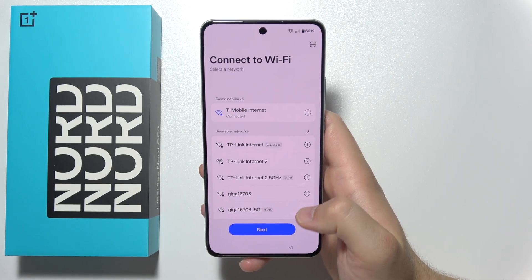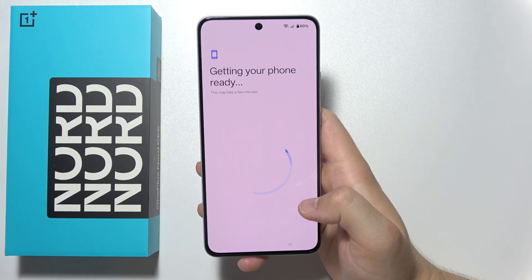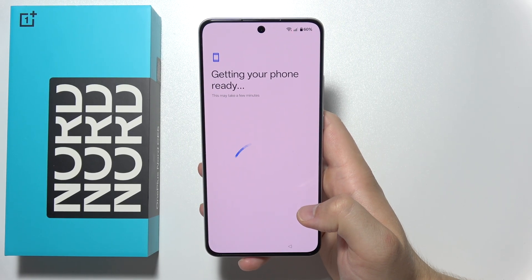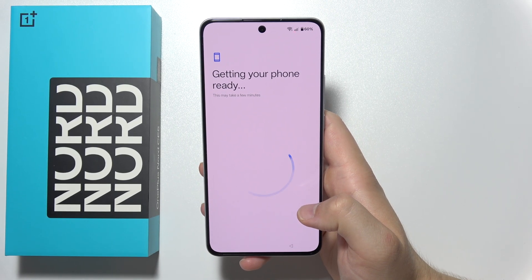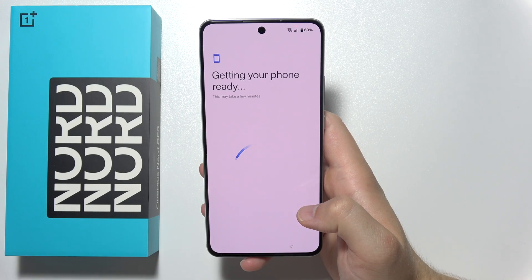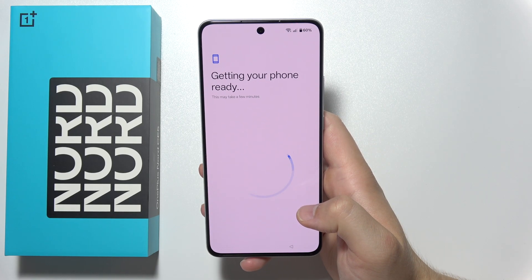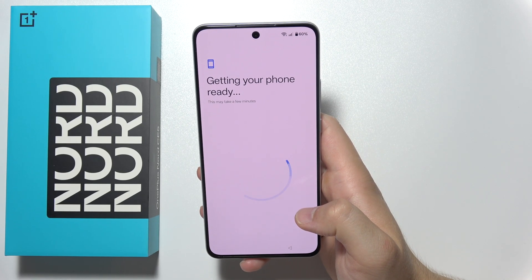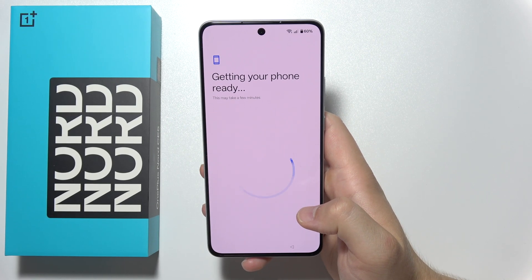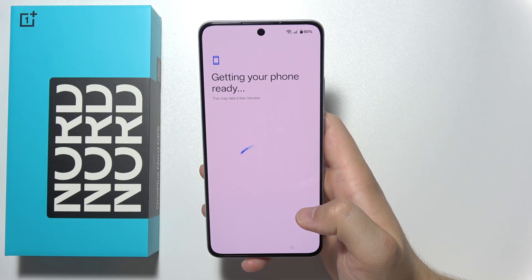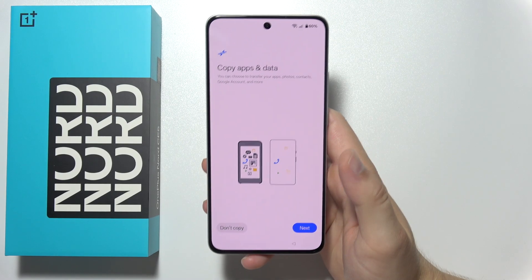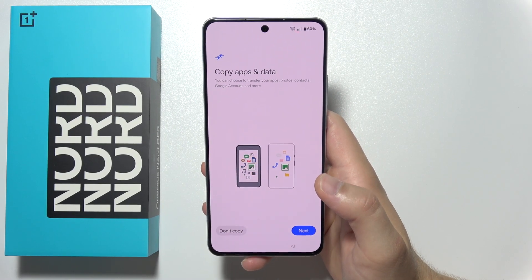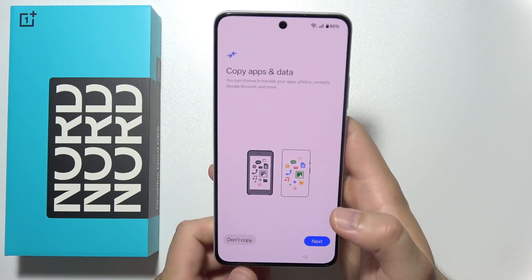Now when you are connected you can click next, and over here we have to wait for a few moments until the phone gets ready. This may take a few minutes, but as you can see it's definitely much faster.